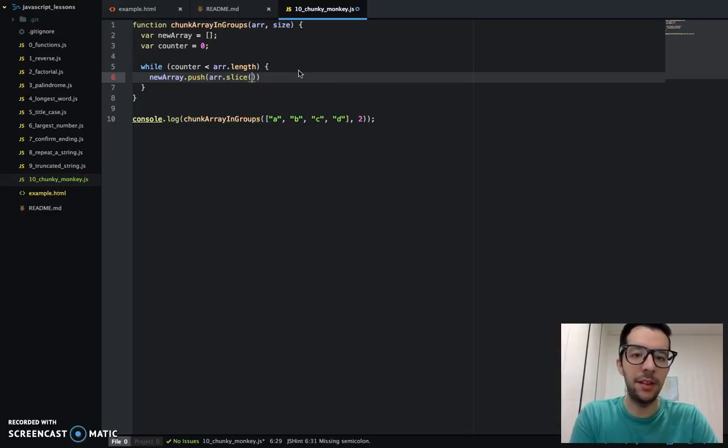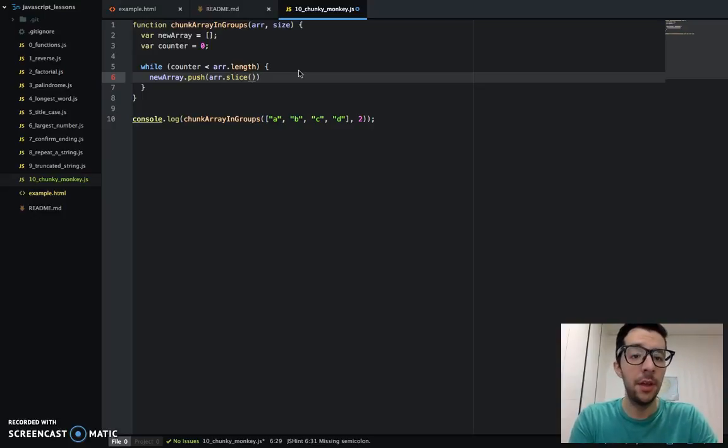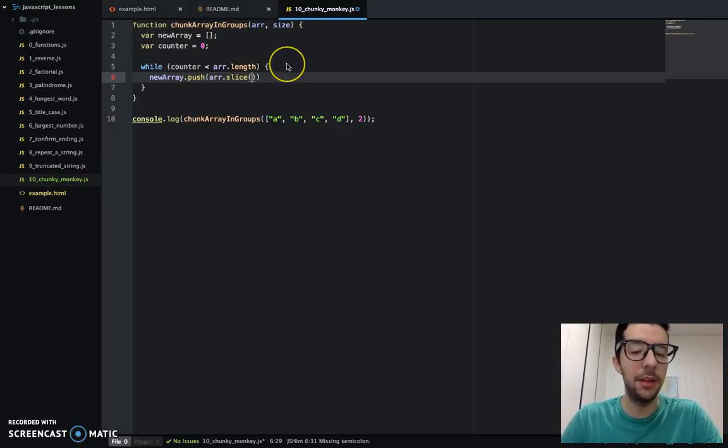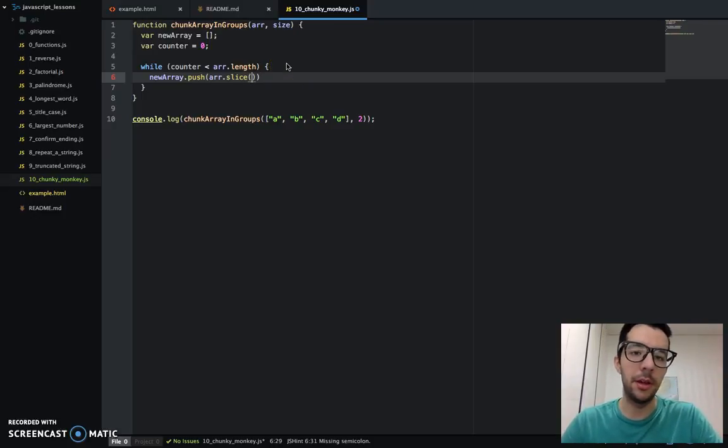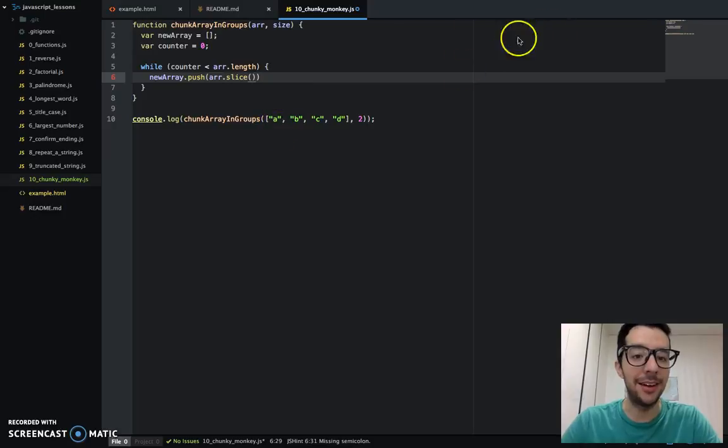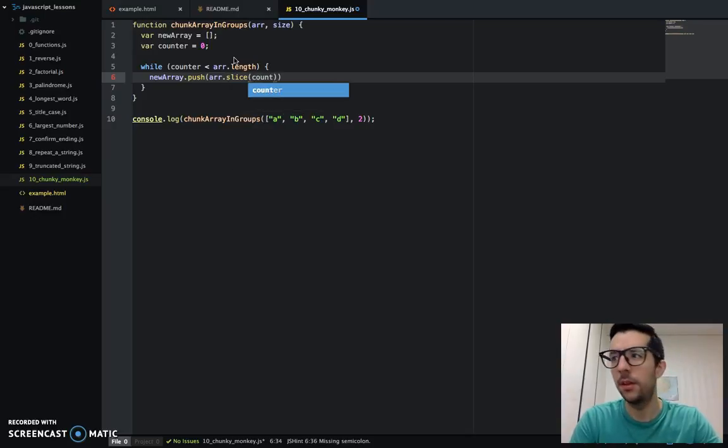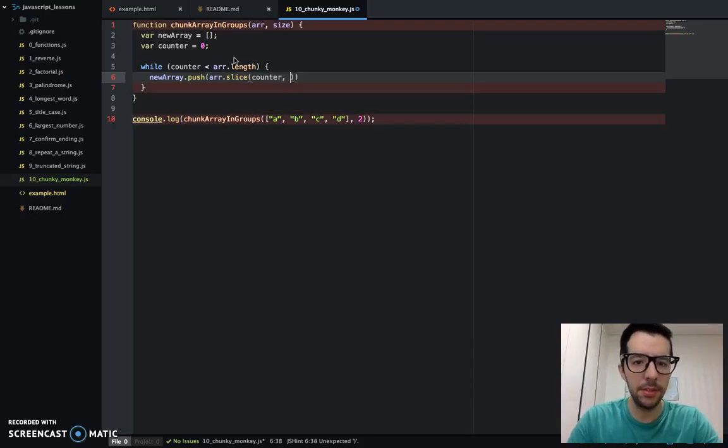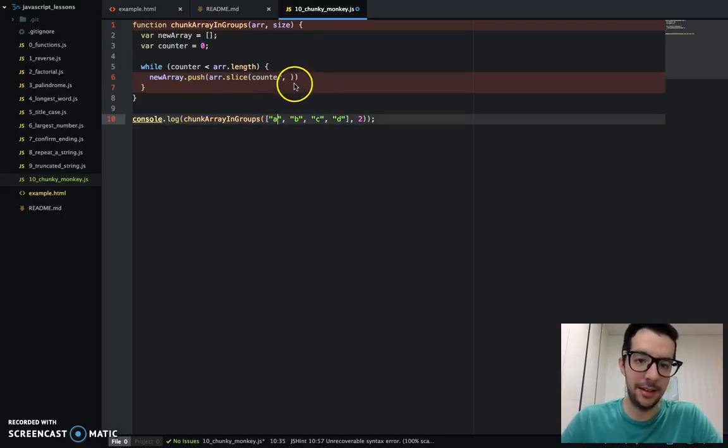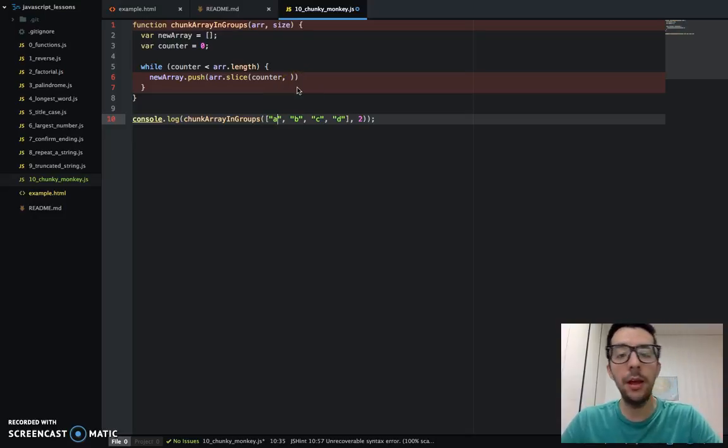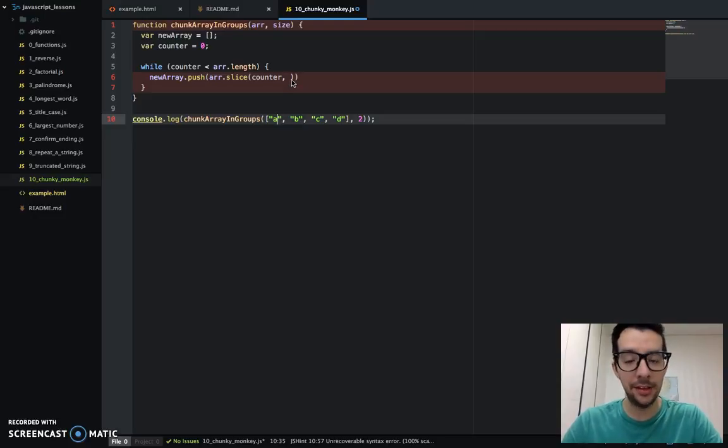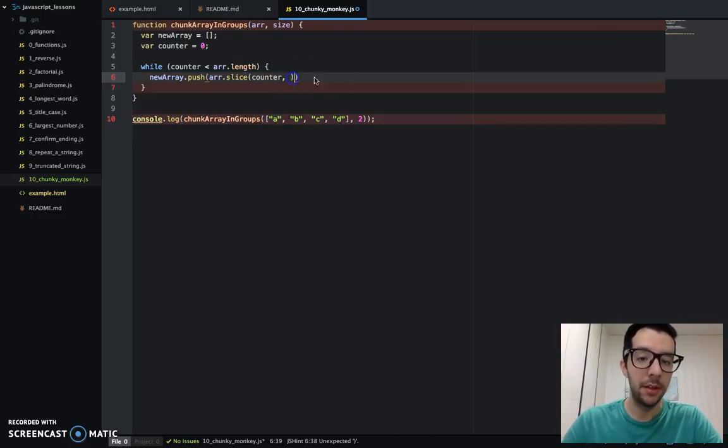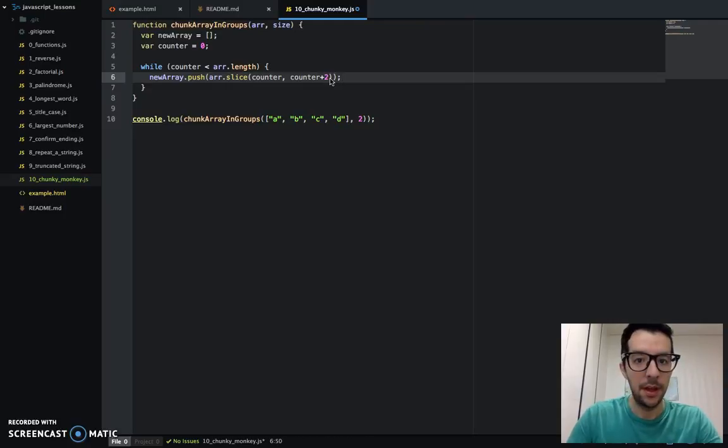And you've seen the slice method before. It's for strings and also arrays. Basically, it takes two arguments. It takes one required argument, and the second argument is optional. And we're going to use two arguments. The first argument is the starting index. So let's use the counter for that. And the second argument is the ending index. And it will go all the way up to the ending index, but it won't include it. So I'm going to do that by saying counter plus two.